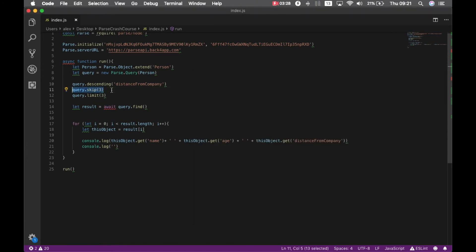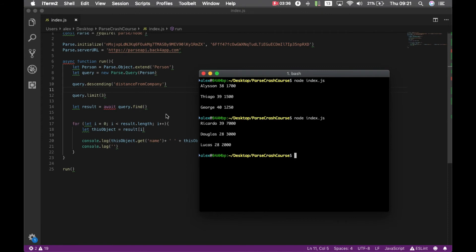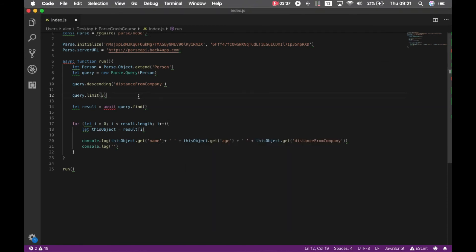If I remove the skip. And run it again. It brought the first 3.